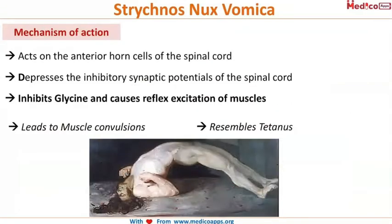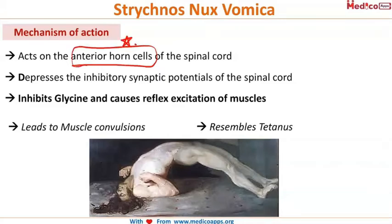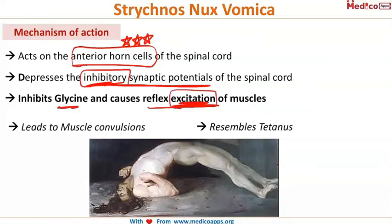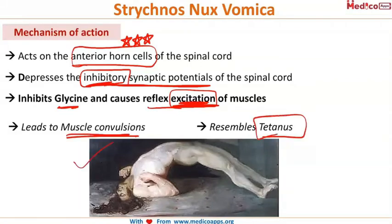The mechanism of action: strychnine acts on the anterior horn cells of the spinal cord. It depresses the inhibitory synaptic potentials of the spinal cord, causing excessive excitation. It also inhibits glycine and causes reflex excitation of the muscles. The loss of inhibition and uninhibited excitation leads to muscle convulsions.